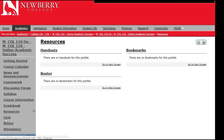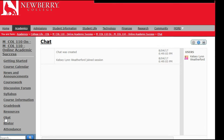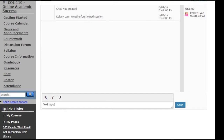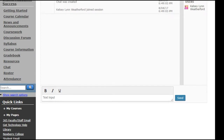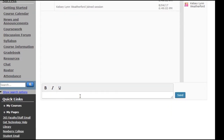You also have a chat feature. If you and a fellow classmate would like to join a chat, you can arrange to meet at a certain time, log into Wolfden, click chat, and start typing to chat with each other.